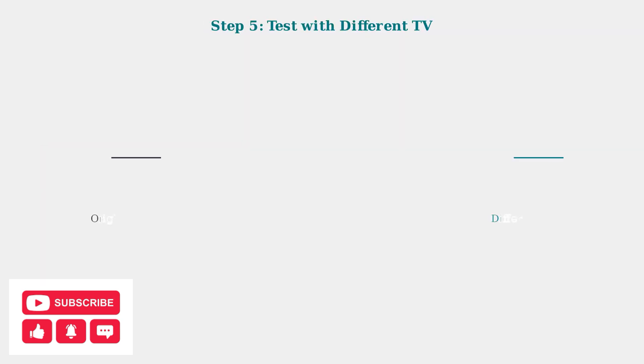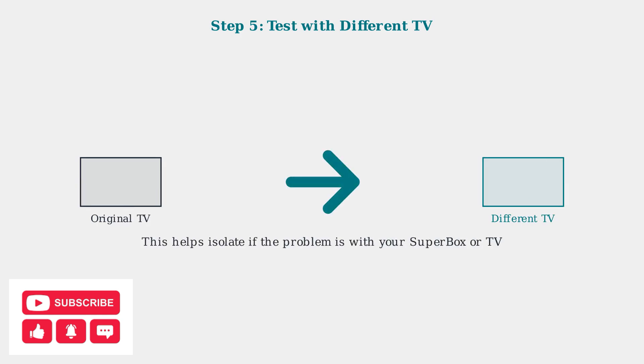If the previous steps don't resolve the issue, try connecting your Superbox to a different TV. This helps determine whether the problem is with the Superbox itself or with your original TV setup.